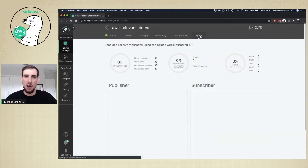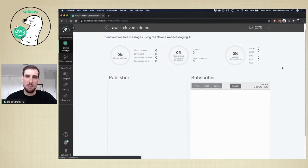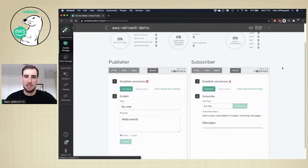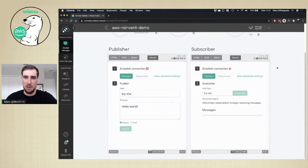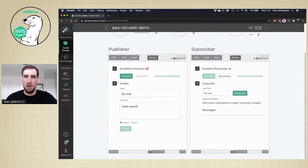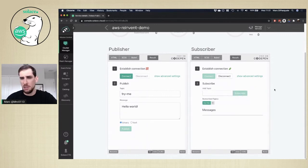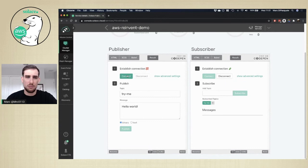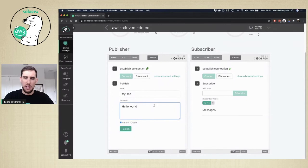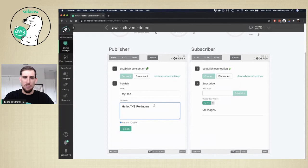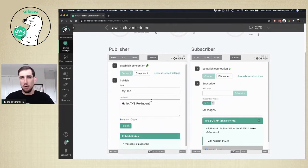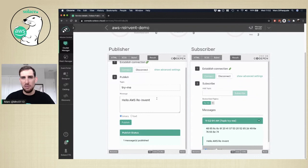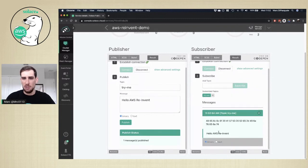But if you just want to test the messaging service out immediately, you can go over to the Try Me tab. This Try Me tab is actually running a publisher and subscriber in your local browser. By clicking connect, I'm connecting a subscriber from my browser out to the messaging service that is now running in AWS. I'll subscribe to the Try Me topic. Then I'll connect my publisher and publish to the Try Me topic. I'll say hello AWS re-invent. And if I publish that, it's actually published out to the broker in AWS and then received on the subscriber side. You can see we received hello AWS re-invent.